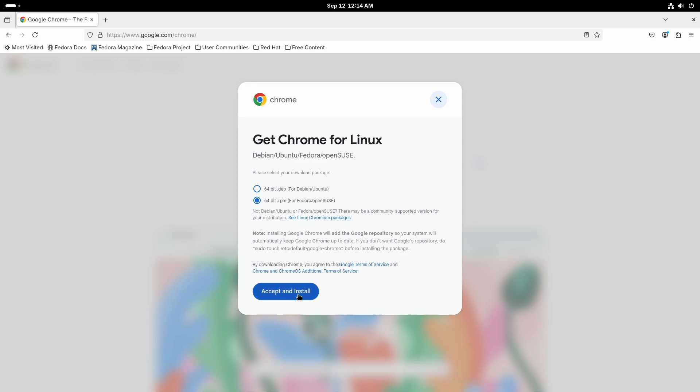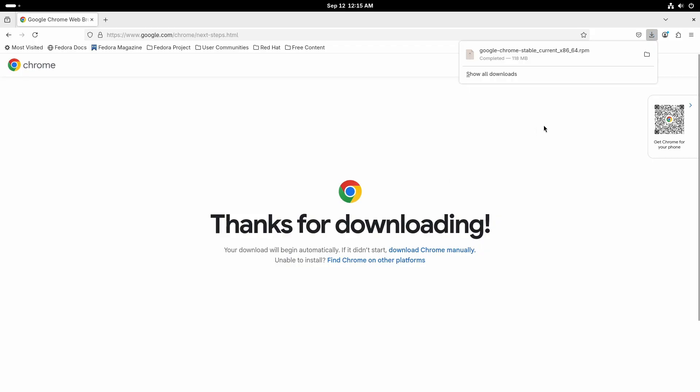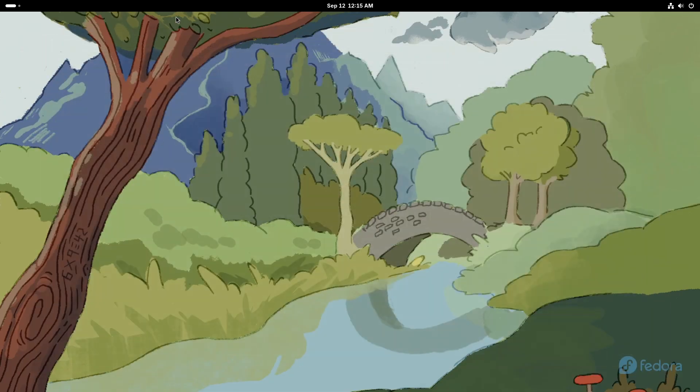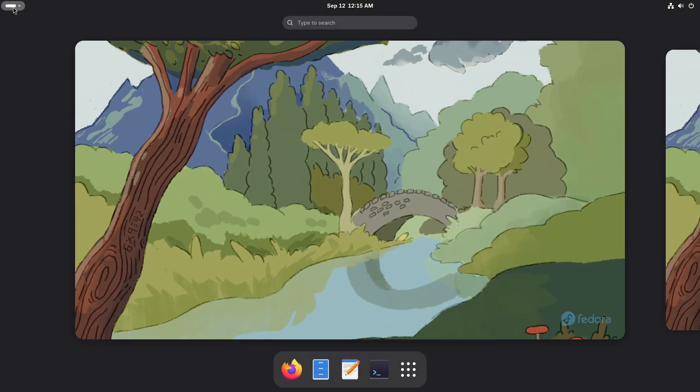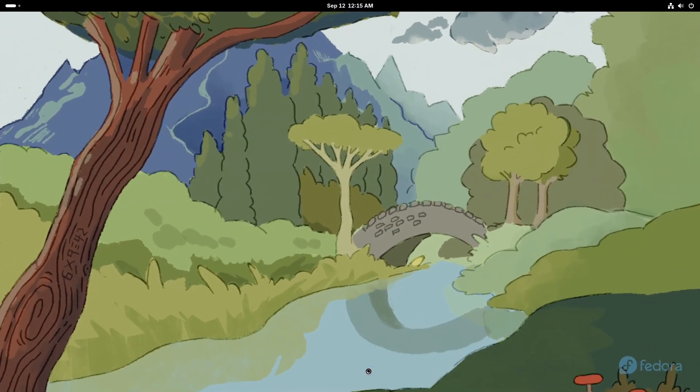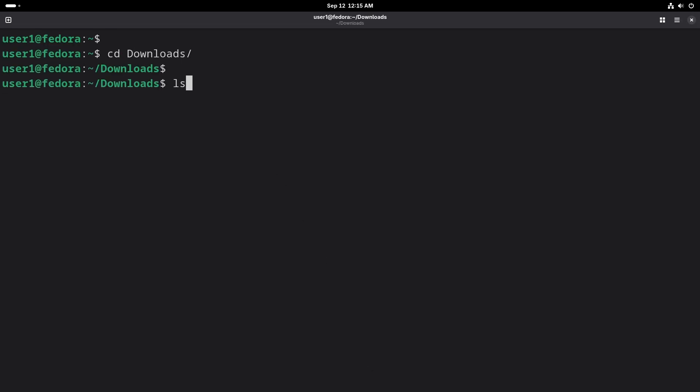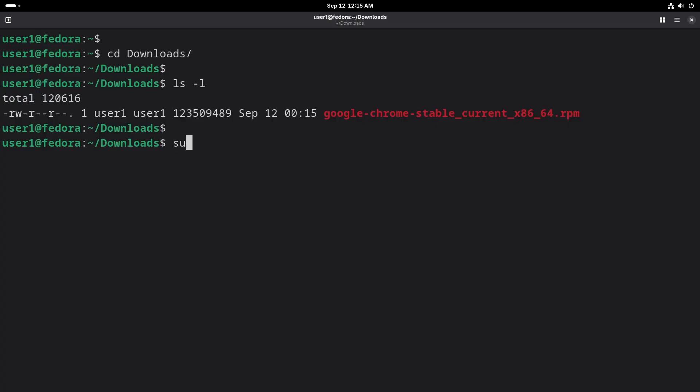Once the download is finished, open terminal and cd into the folder where you saved the RPM package. Install it using the command dnf install. When you specify the filename, make sure to put a dot slash before the filename.